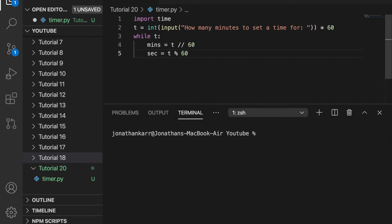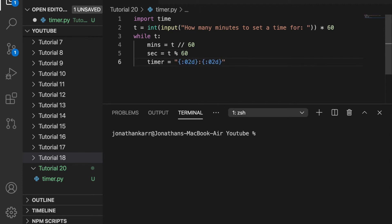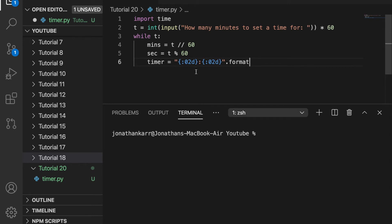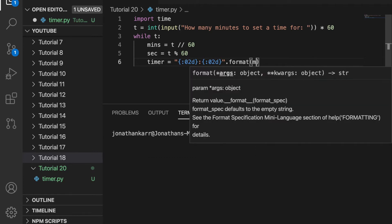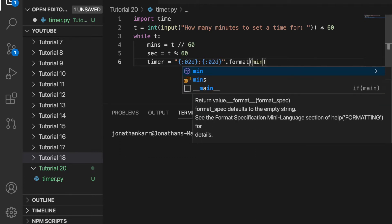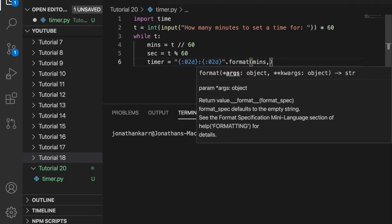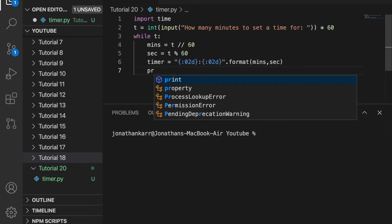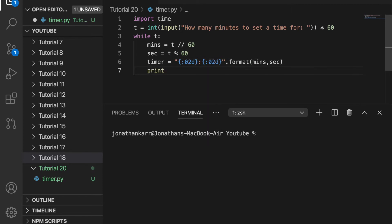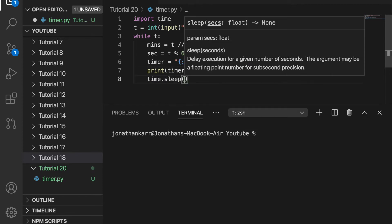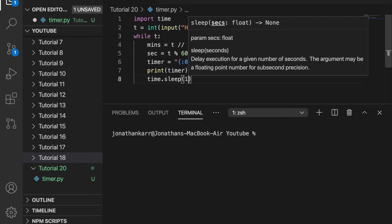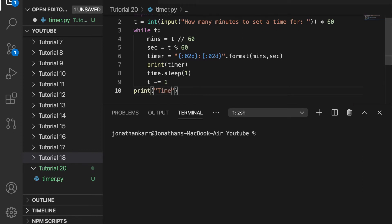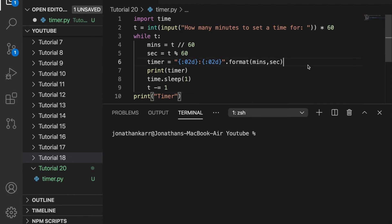Then we're going to set a timer variable equal to the format string. The :02d means two digits, which you can look up online. We're formatting it with minutes and seconds. Then we print the timer and do time.sleep for one second, which waits one second. Then we decrease t by one. When this is finished, we print timer.